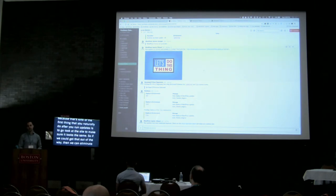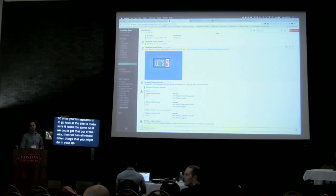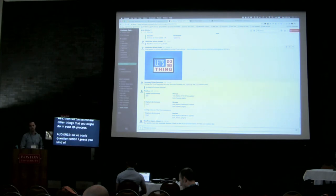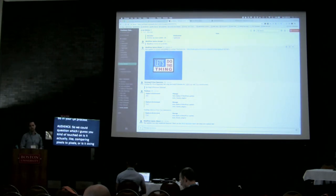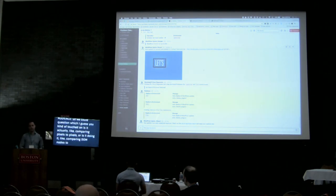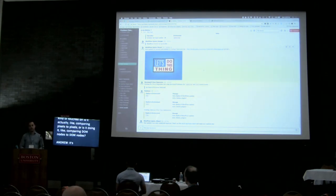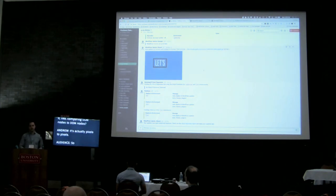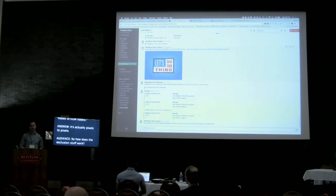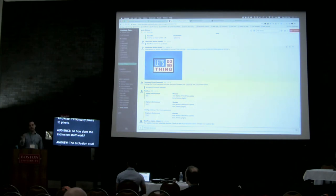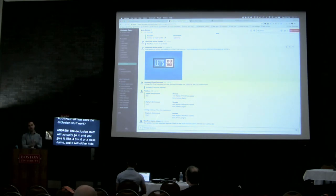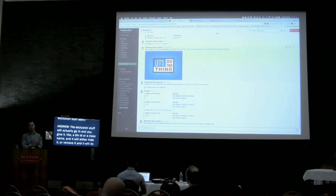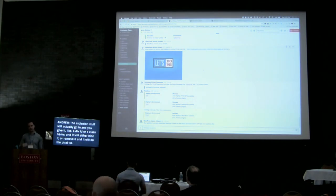Q: Is it comparing pixels to pixels, or something like DOM to DOM? A: It's actually pixel to pixel. Q: How does the exclusion stuff work? A: The exclusion stuff works by you giving it a div ID or class name, and it will either hide or remove it before it takes the screenshot, then do the pixel-to-pixel comparison — or it will basically paint over that div black. It kind of depends on the tool. So if you have a rotating ad in a sidebar, it'll convert that to black, take the screenshots, and then there'll be a match.